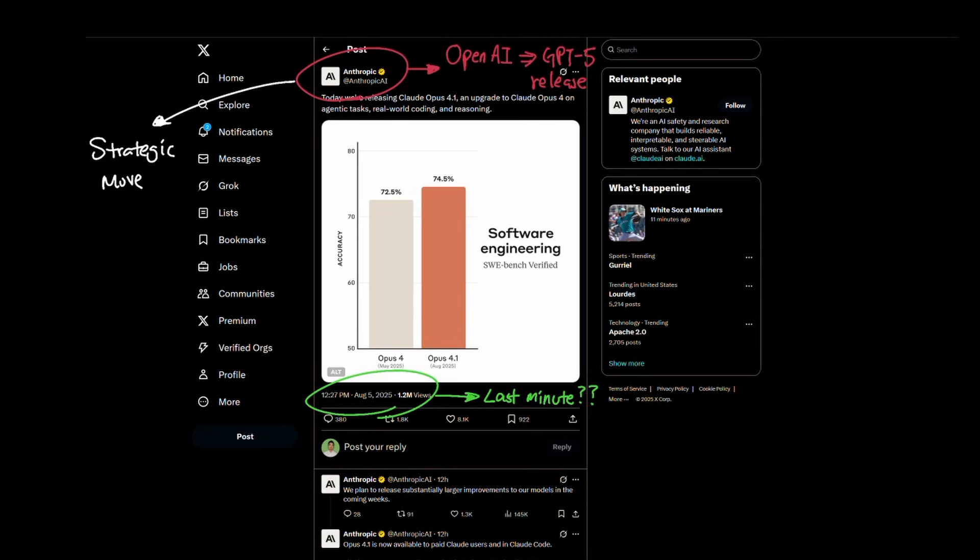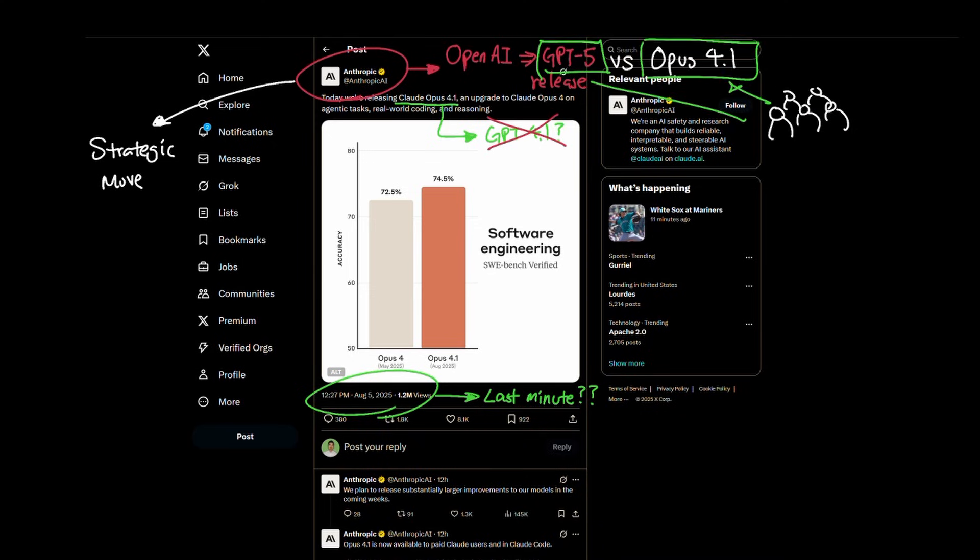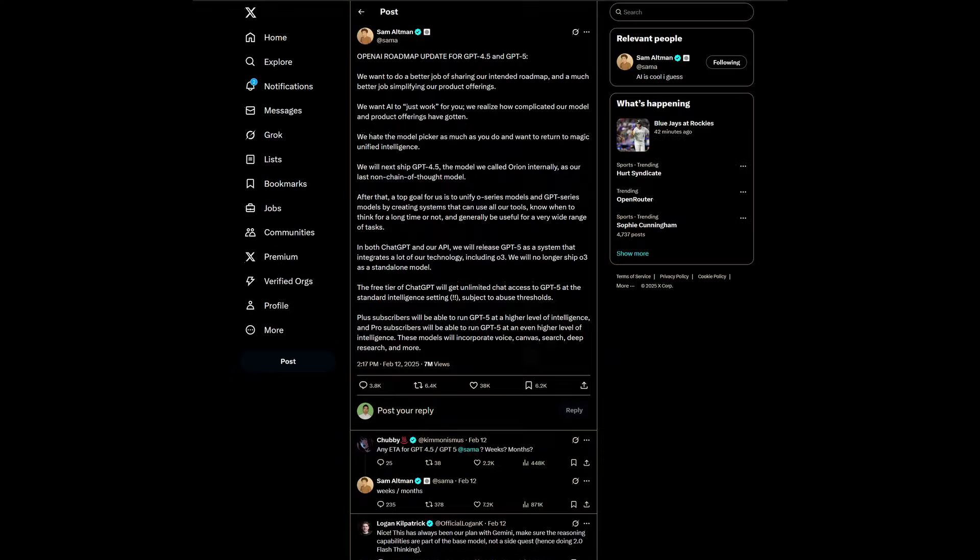And even the fact that Anthropic named their release Opus 4.1, not to be confused with GPT-4.1, could mean that Anthropic wants people to have a point of reference when the GPT-5 model is out and compare it against Anthropic's latest release.